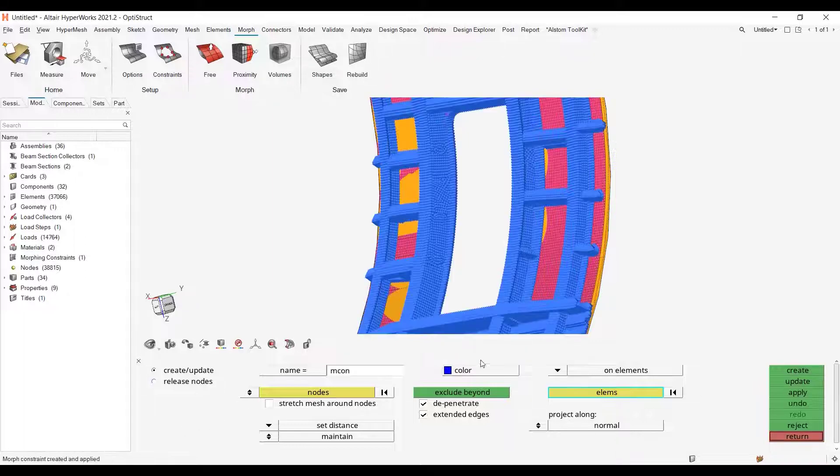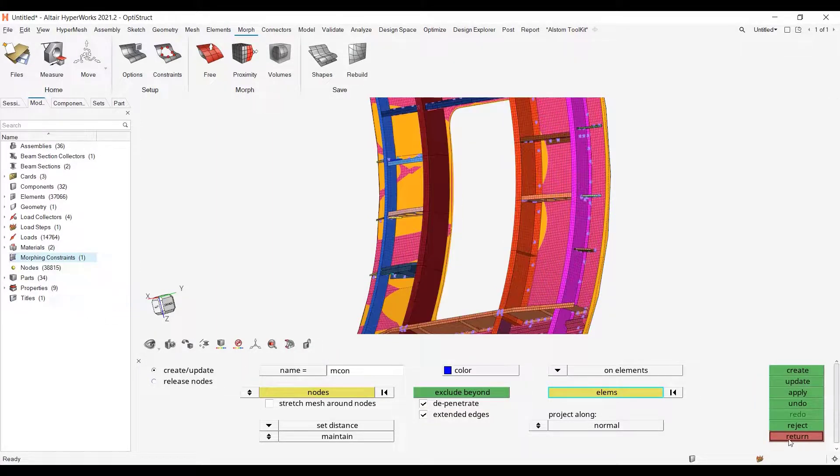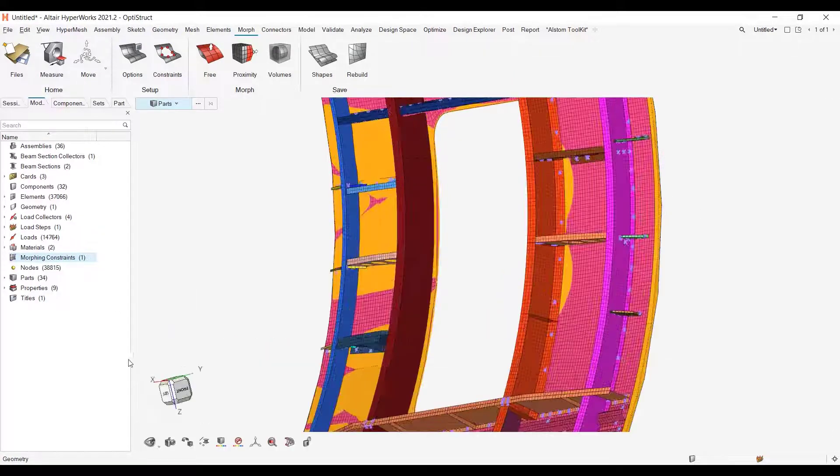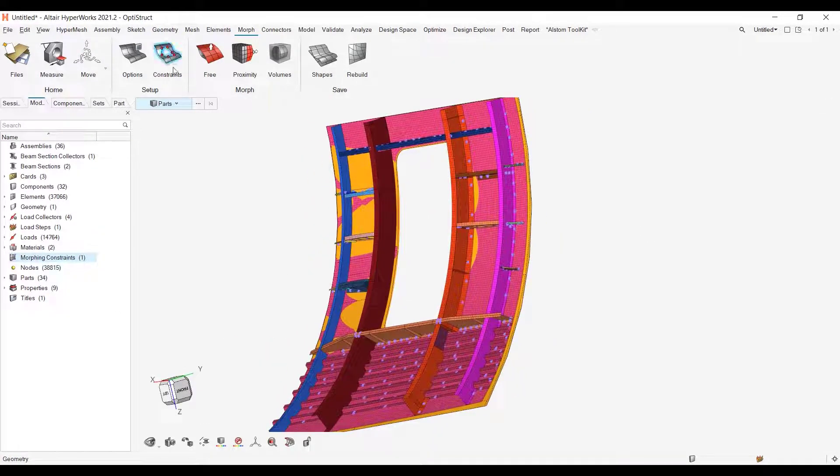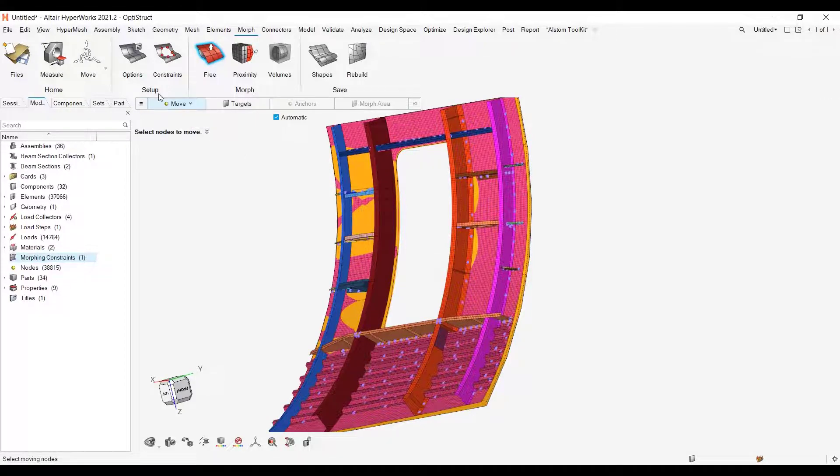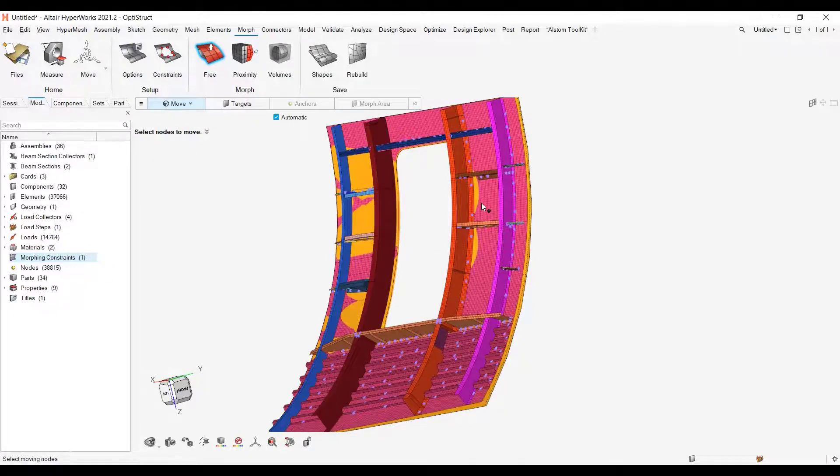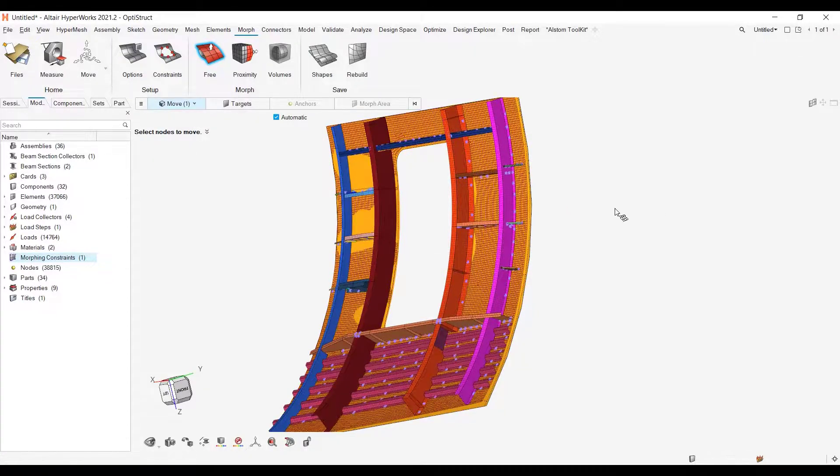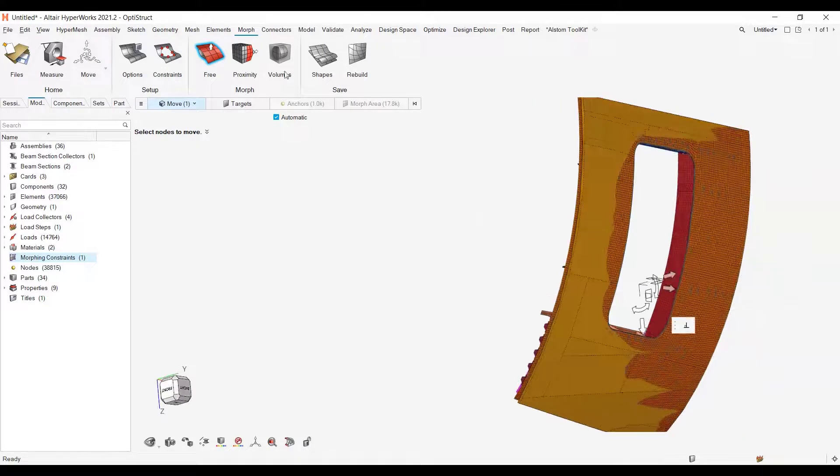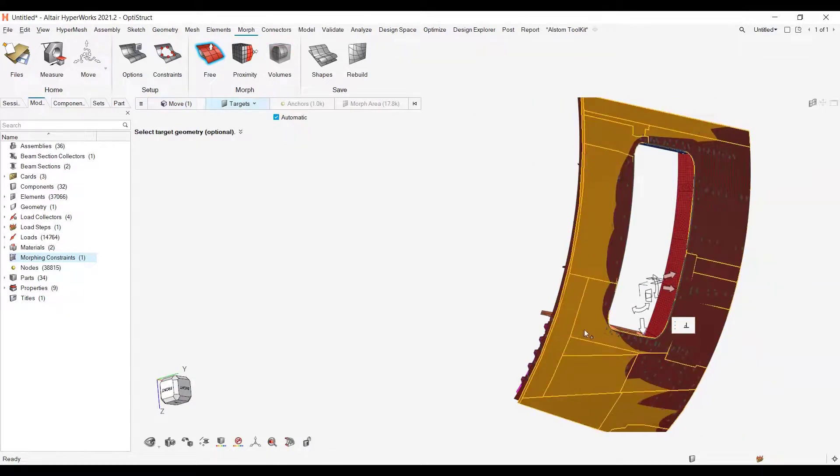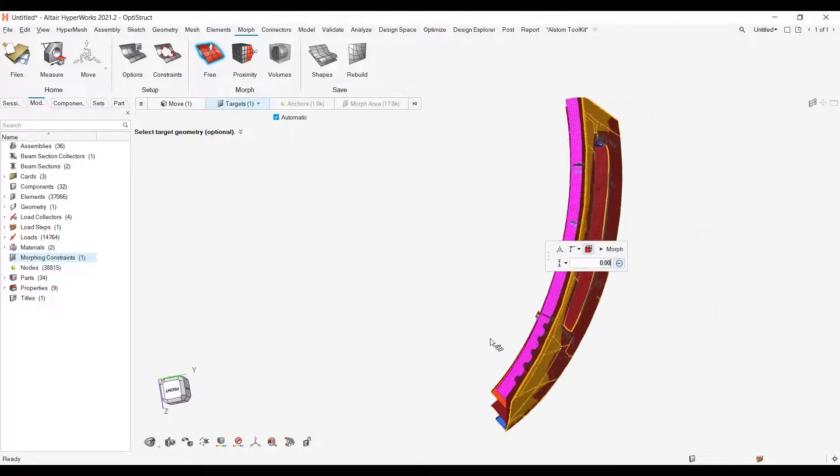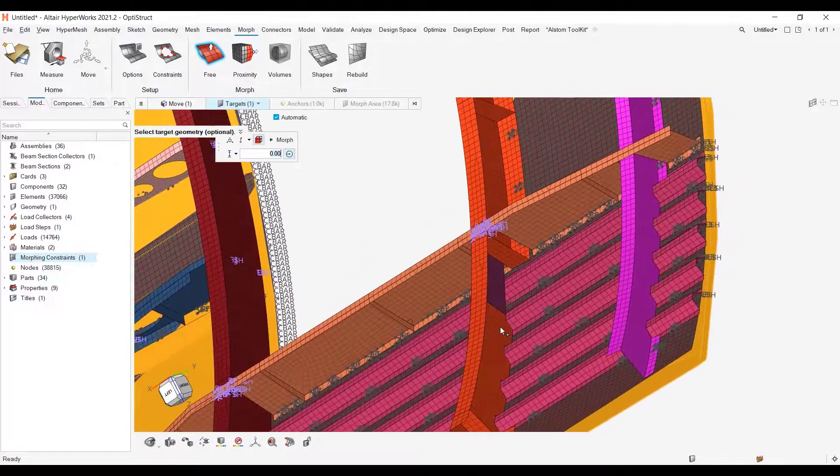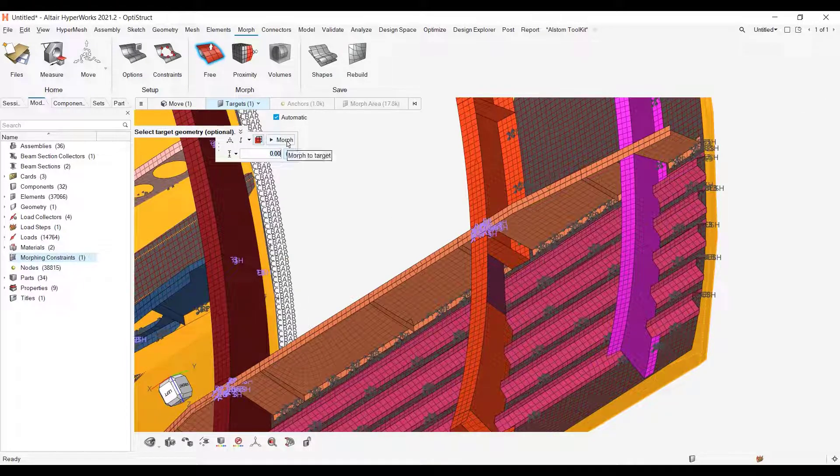Okay, so here it has been done and I will just hide the morph constraint in order not to hold up the query. So now that I have done this, let me go to the free option. Let's say that I want to move a face which is this face and then I want as a target this geometry. Let me zoom in close to a location and there will be some changes. Let me hit morph.